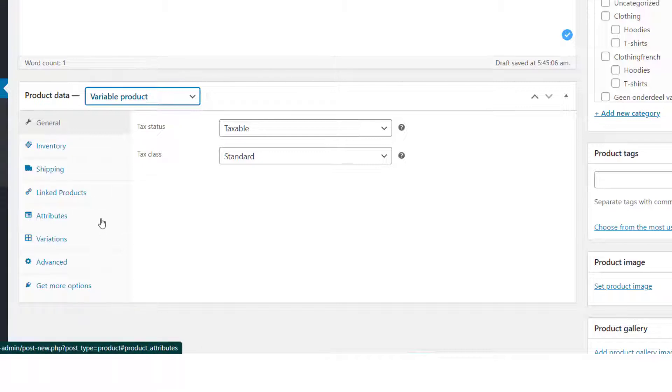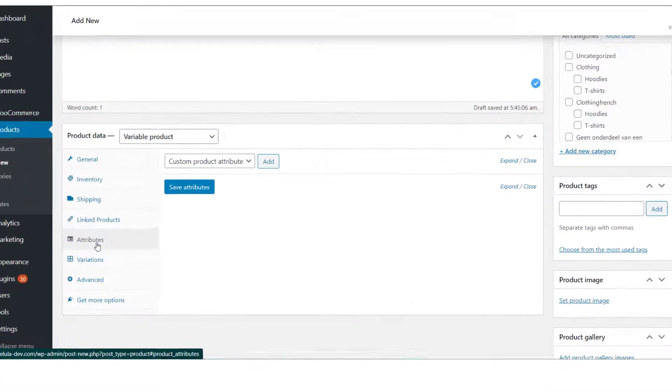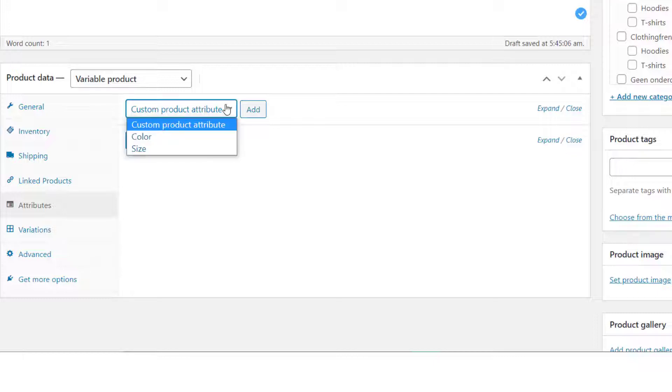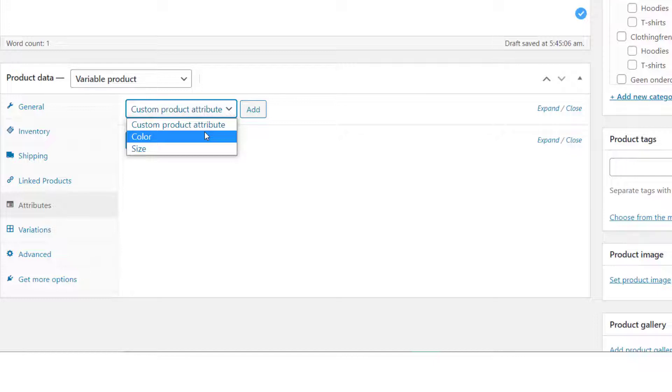We will now start with the Attribute section. There are global attributes that can be added to all products in the store, such as color, and there are custom attributes that are specific to a single product. In the attribute section, you can choose global attributes for your products or create custom product attributes.